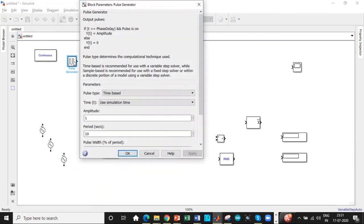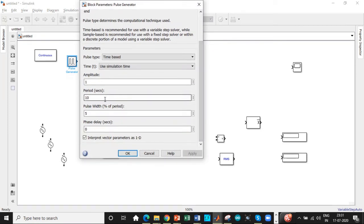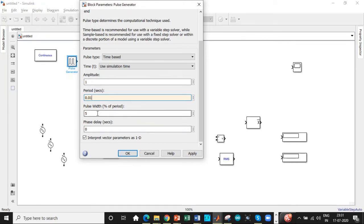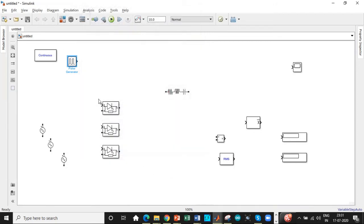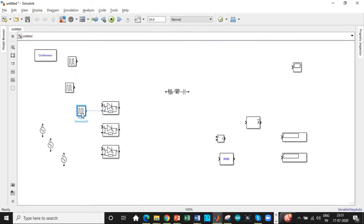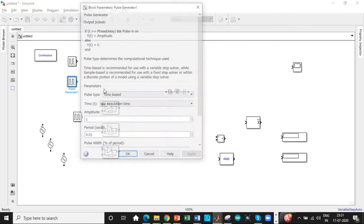We will be copy pasting the pulse generator block as well. Before that, set it to 0.01 seconds because of it corresponding to one half cycle. Let pulse width be the same or you can change it to any value. It doesn't matter. It does not affect your output in this case. The phase delay should be set as 3.33 × 10^-3 in this case. Once this is done, copy paste the pulse generator block because we need three of them for the other phases as well. We need to enter their values as well.